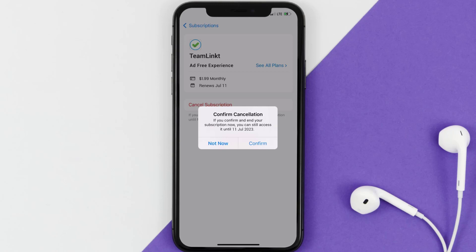And the great thing is, you can carry on using the app until the subscription date was originally due. Also, deleting the Team Linkit app or your Team Linkit account will not cancel your subscription, and subscriptions renew automatically unless you cancel your subscription manually on your own.